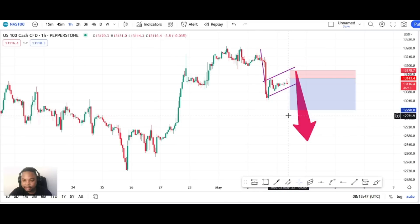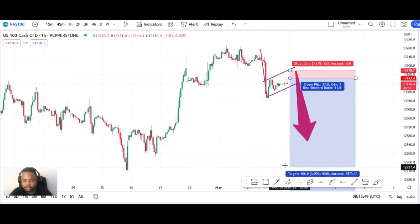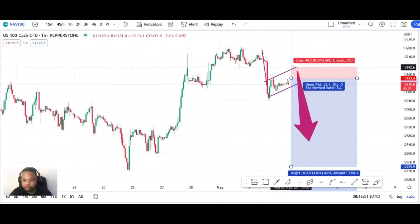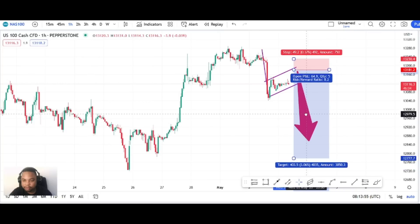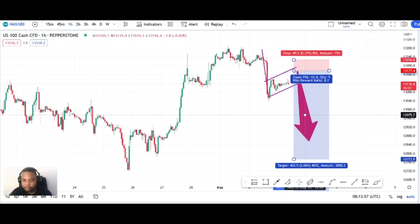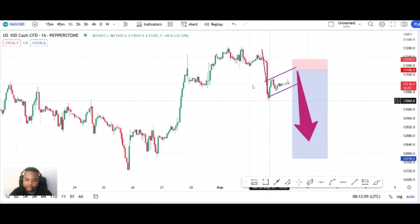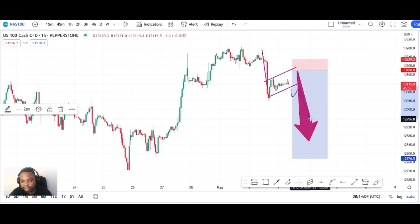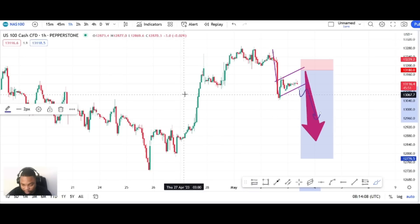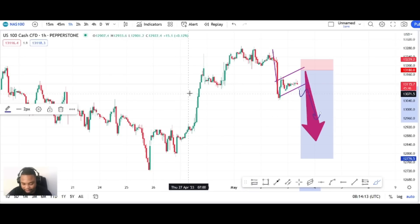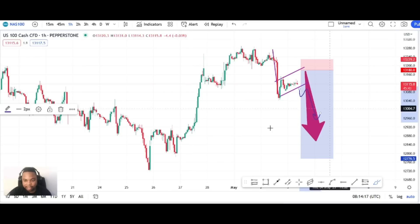I wish NAS100 becomes long-term shorts during the NFP. Right now I wouldn't enter any trade — I would only enter if we can break below the structure, and then we're good to go. That's the only time I would enter a trade on this. We keep it clean and simple and do not waste time on something easy and straightforward.